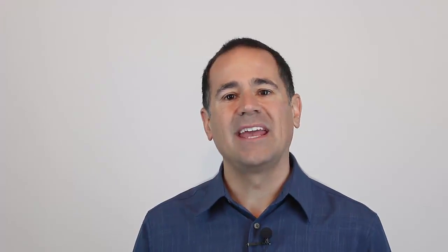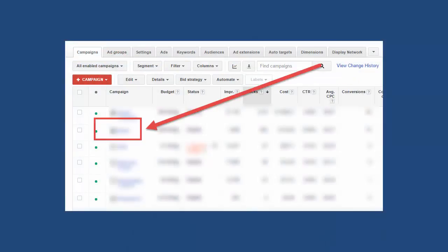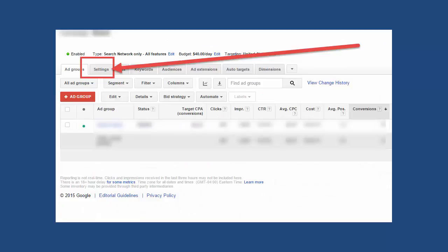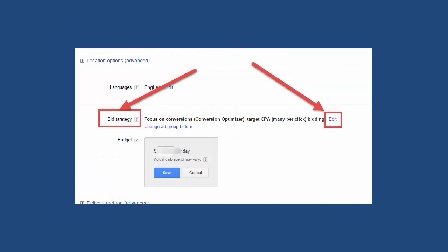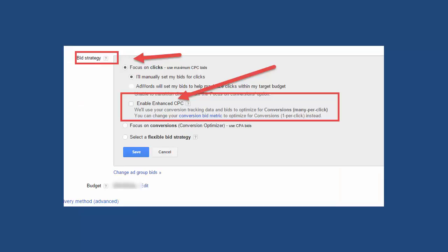To turn on eCPC, go to the Campaigns tab and click the name of the campaign you want to work with. Then click the Settings tab. Look for the Bid Strategy section and click Edit. Under Advanced Options, click Enable Enhanced CPC. Keep in mind that when you choose eCPC, Google will automatically set your ad rotation settings to optimize for conversions.